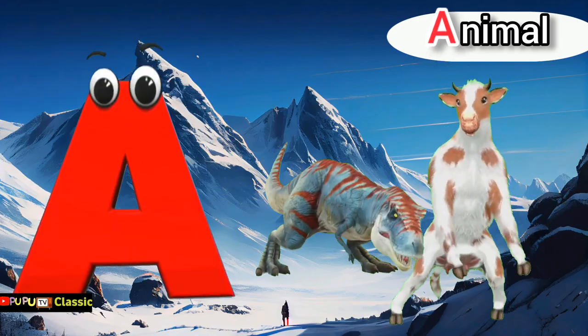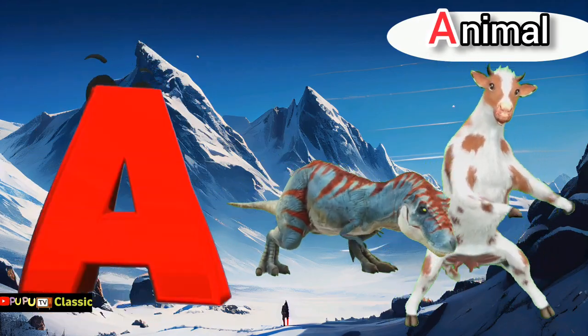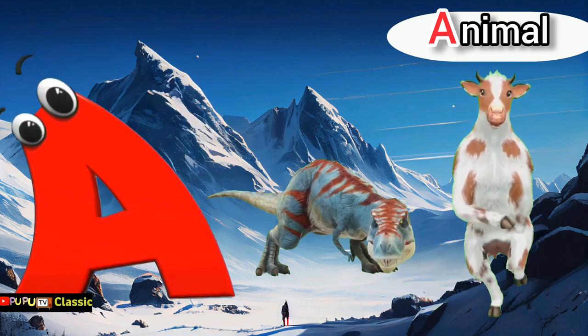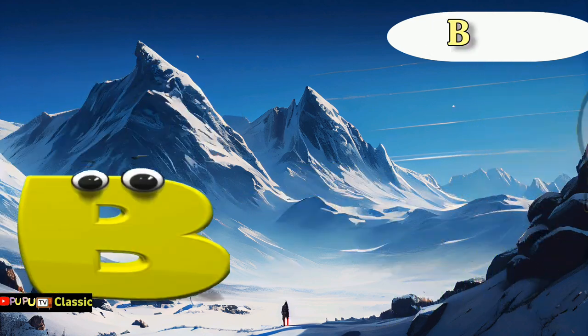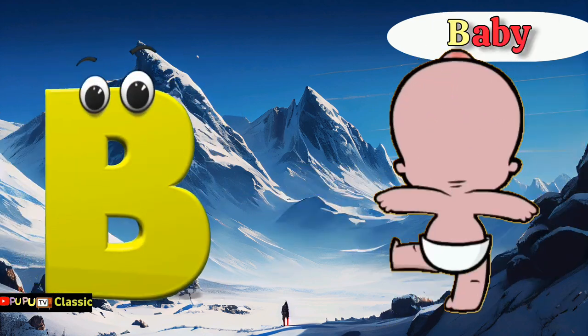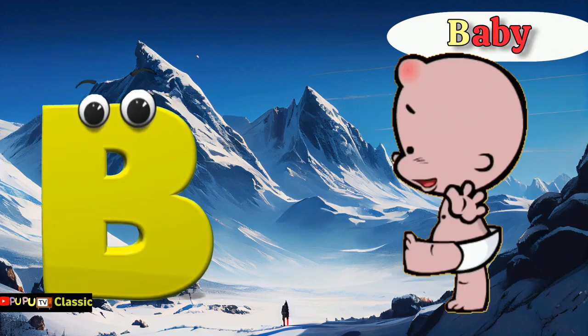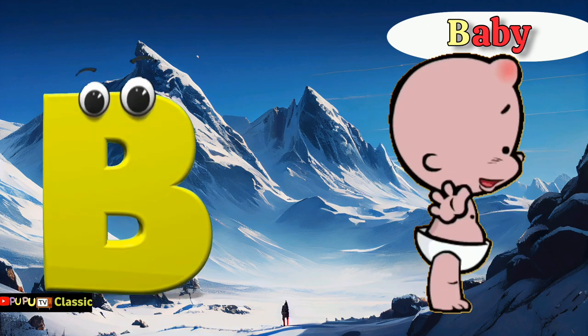A is for animal. A, a, animal. B is for baby. B, b, baby.